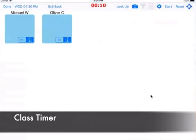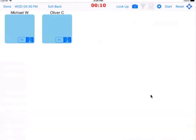So what happens oftentimes is if you're programming 5x5 back squats, people will judge how heavy to go based upon their previous one rep max. So it's important for them to be able to look that up easily.